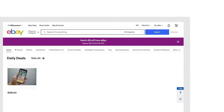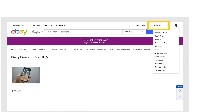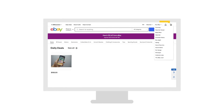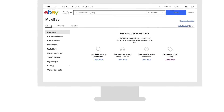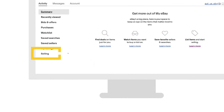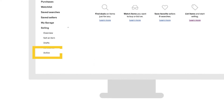In the upper right corner of your screen, click the My eBay tab. Then, on the left-hand side, select Selling. Under the Selling drop-down, select Active.